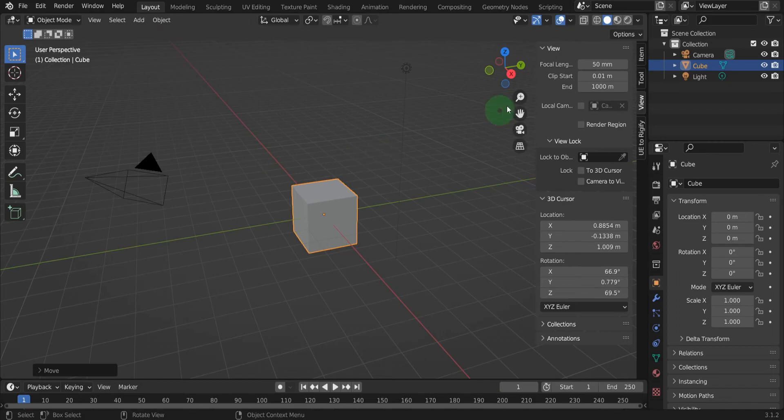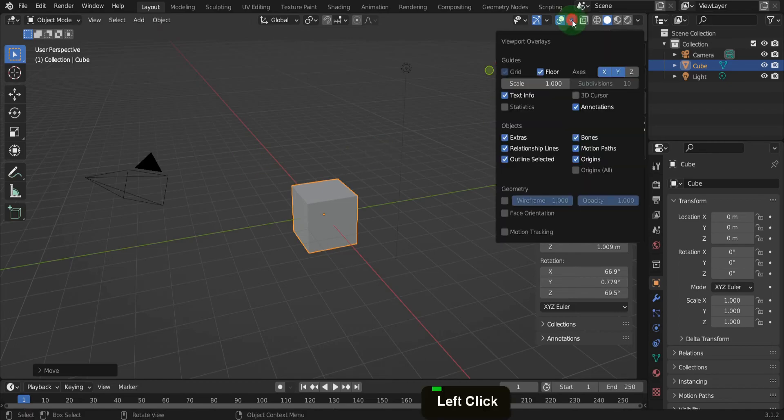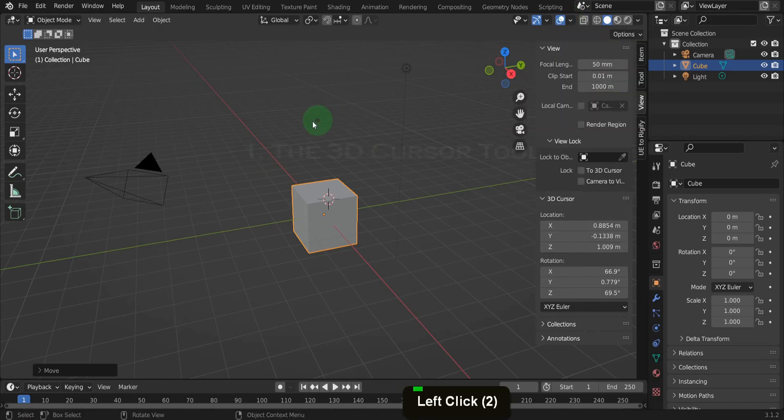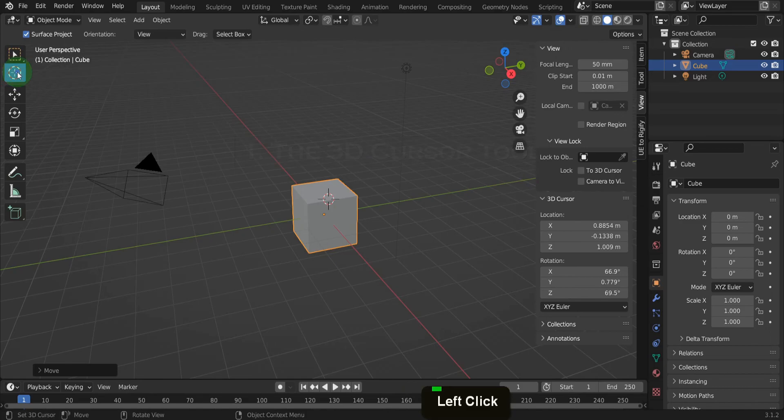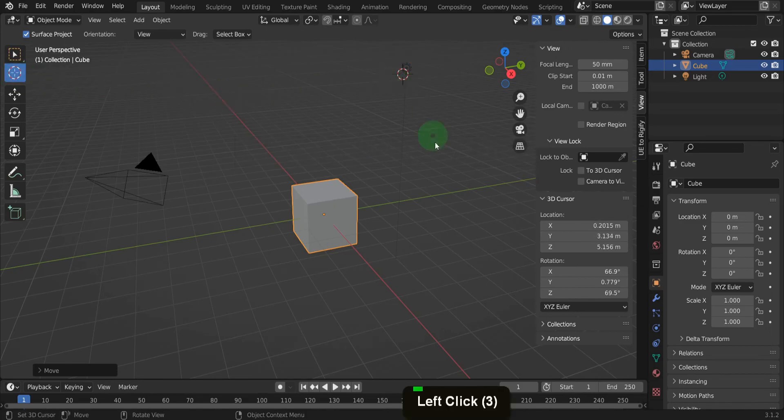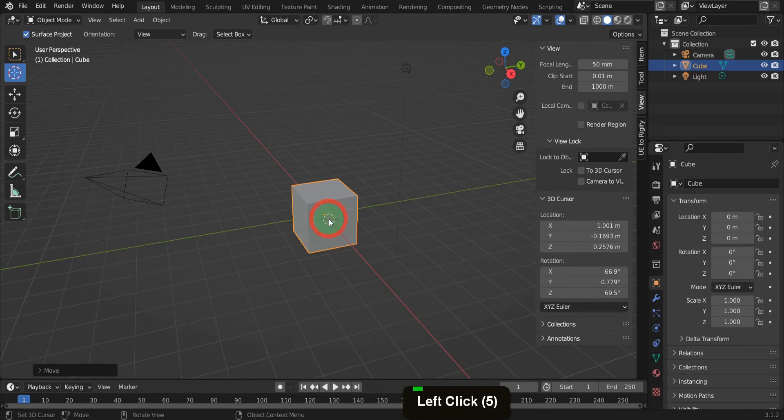Wait, there are a few more things I wanted to show before you write it off completely. On the tool shelf is the 3D cursor tool. When active, you can click and place the 3D cursor within the 3D view or on the face of objects.